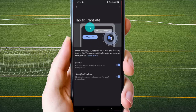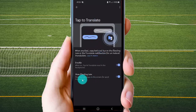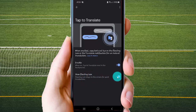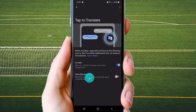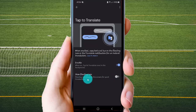On soft lighting icon, tap switch under blue to show or tap switch under gray to hide. The lighting icon stays on the screen for quick translation.